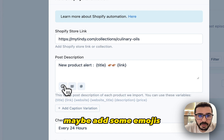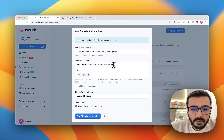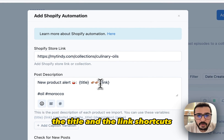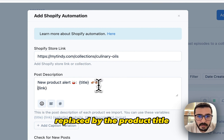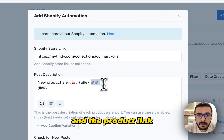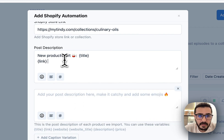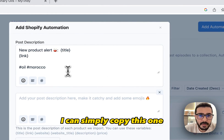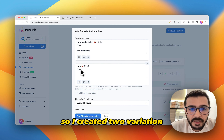Then you can customize the caption. Maybe add some emojis just to make it catchy, and some hashtags. The title and the link shortcodes will be replaced by the product title and the product link. You can create multiple caption variations — for example, I can simply copy this one. So I created two variations.